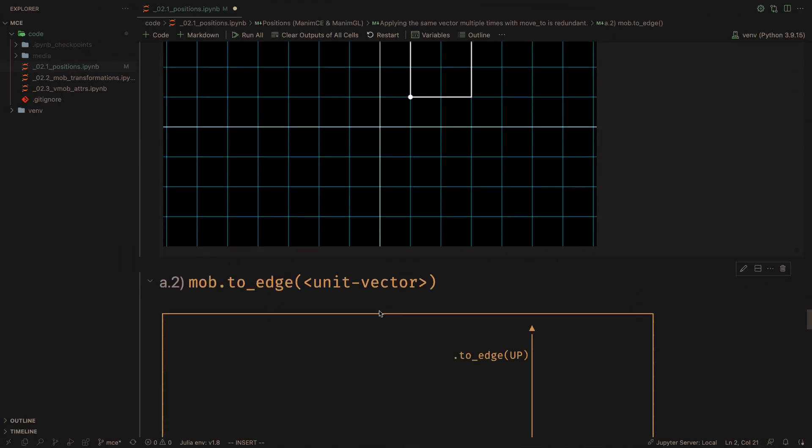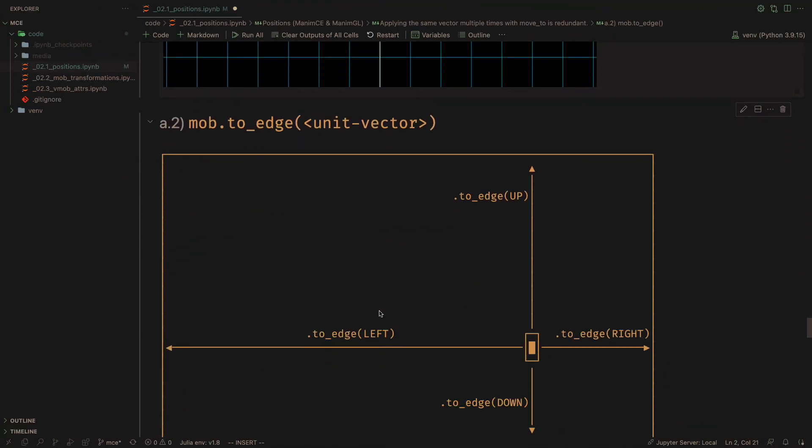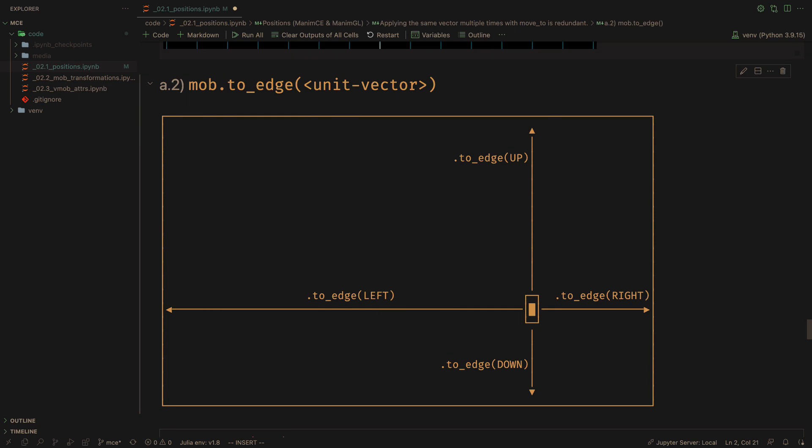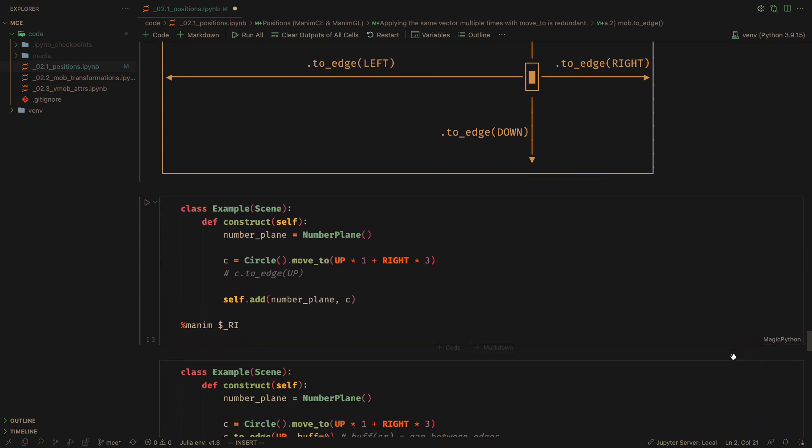The next method we will see is to edge. If we have an object positioned inside the camera, we can use this method to move the object to one of the edges.